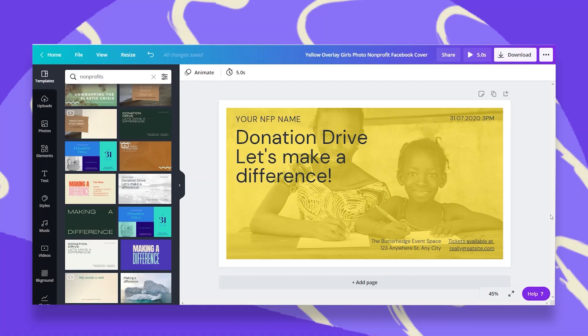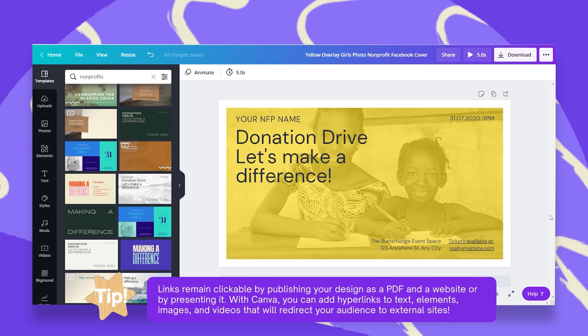In this episode, I'd like to show you how easy it is to add a clickable link to your designs. Some things I want you to know in advance: a link will be clickable only in the following file types — PDF, presentation, and a website.